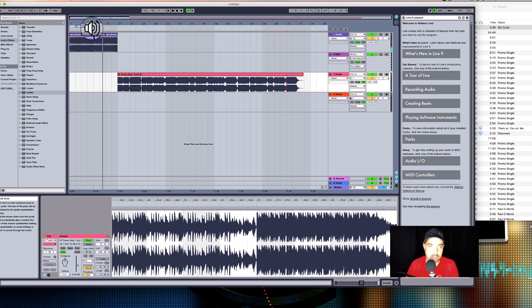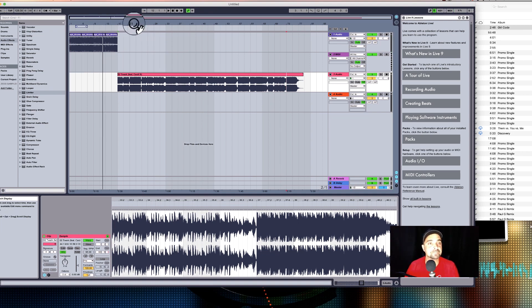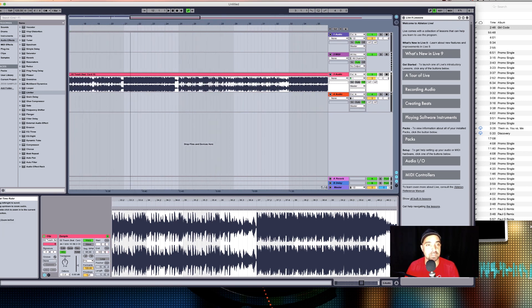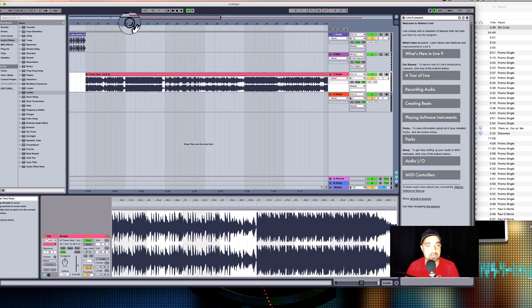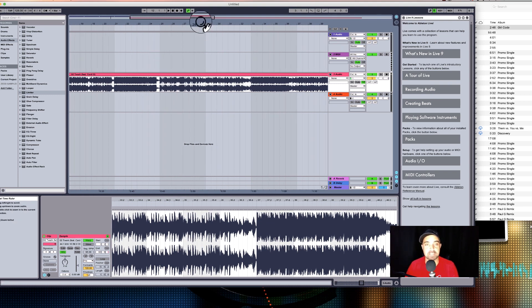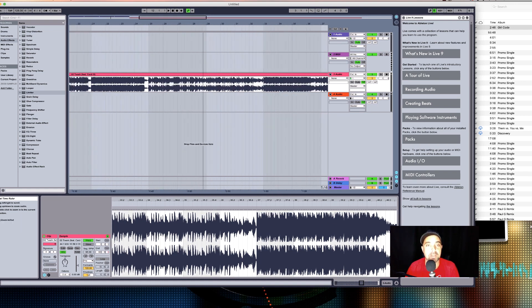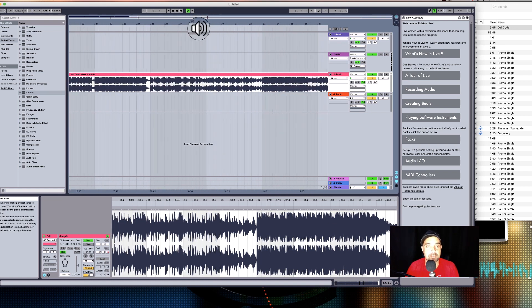So back to our track - we've got 128 here. Let's go ahead and listen to that real quick. It's just a regular drum, nothing too fancy. But we've got to get into this City Girls 'Twerk' track because it's time to do some twerking. It's always good to have a vision of what you want to do with the song and what parts you want to chop up - this part right here is what I wanted to use.